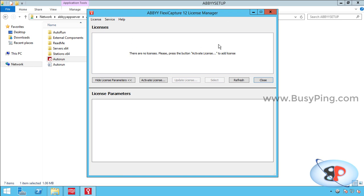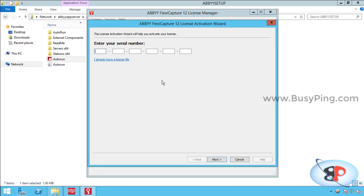And the license manager will automatically pop up. Now let's go ahead and activate the license. So I click activate license, then enter the serial number, click next.